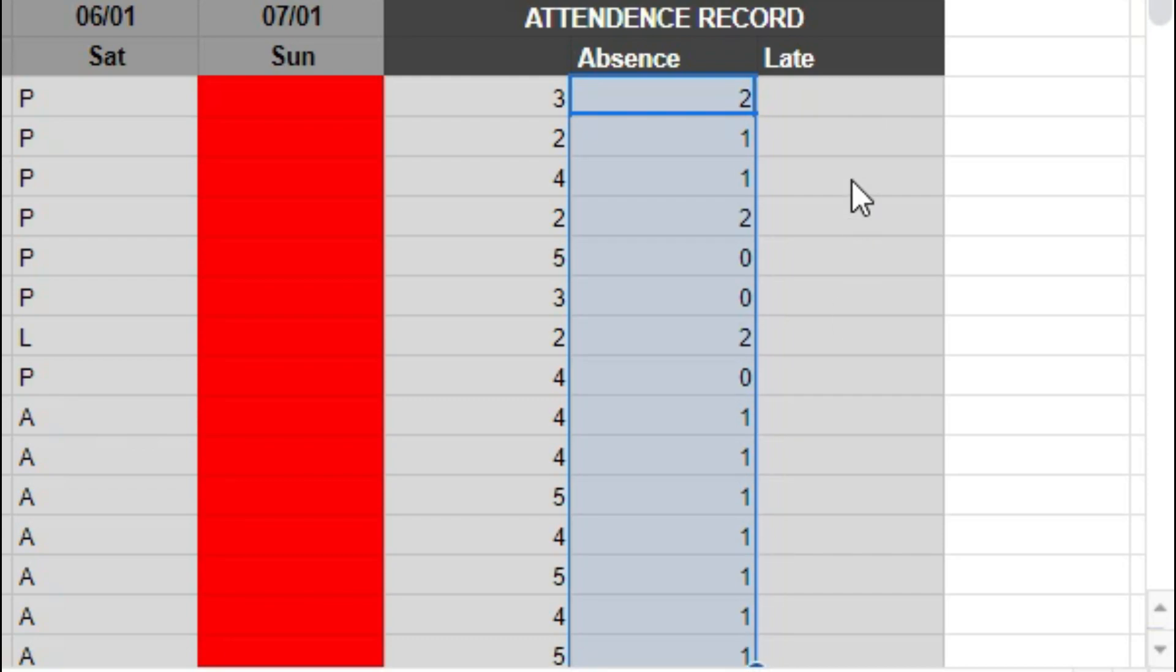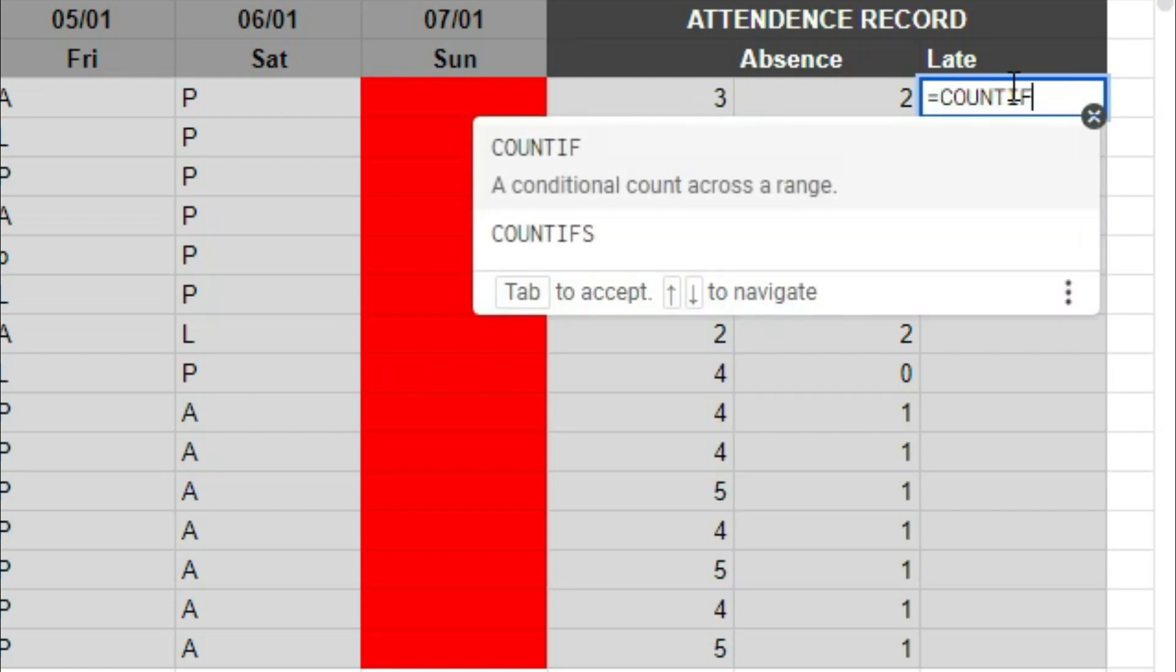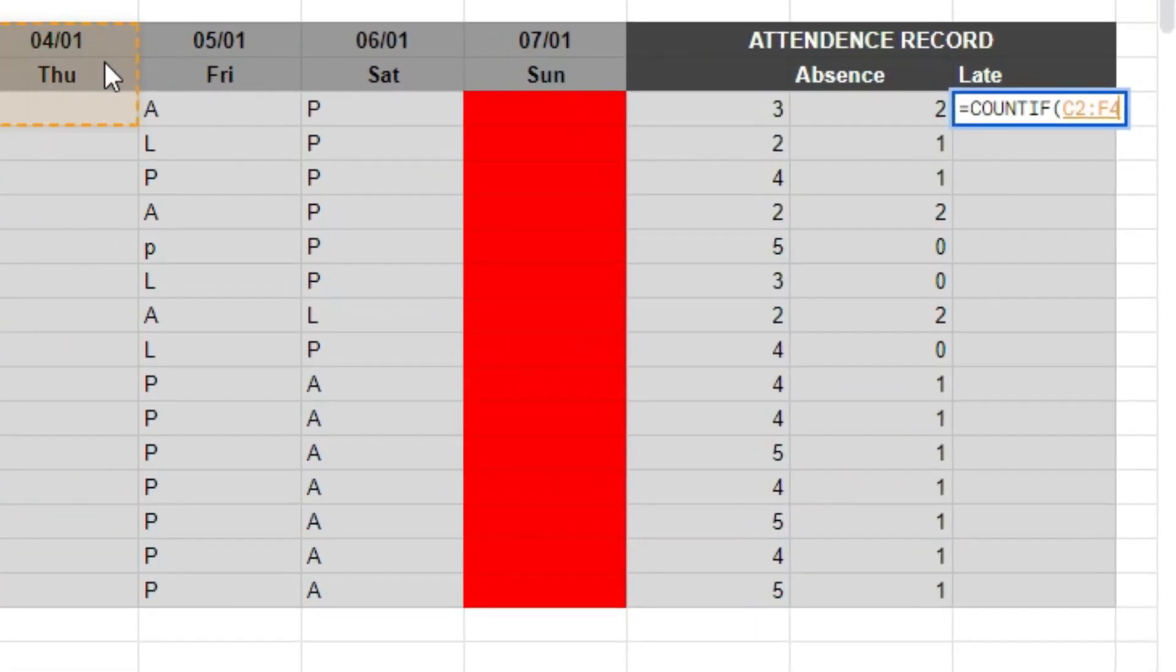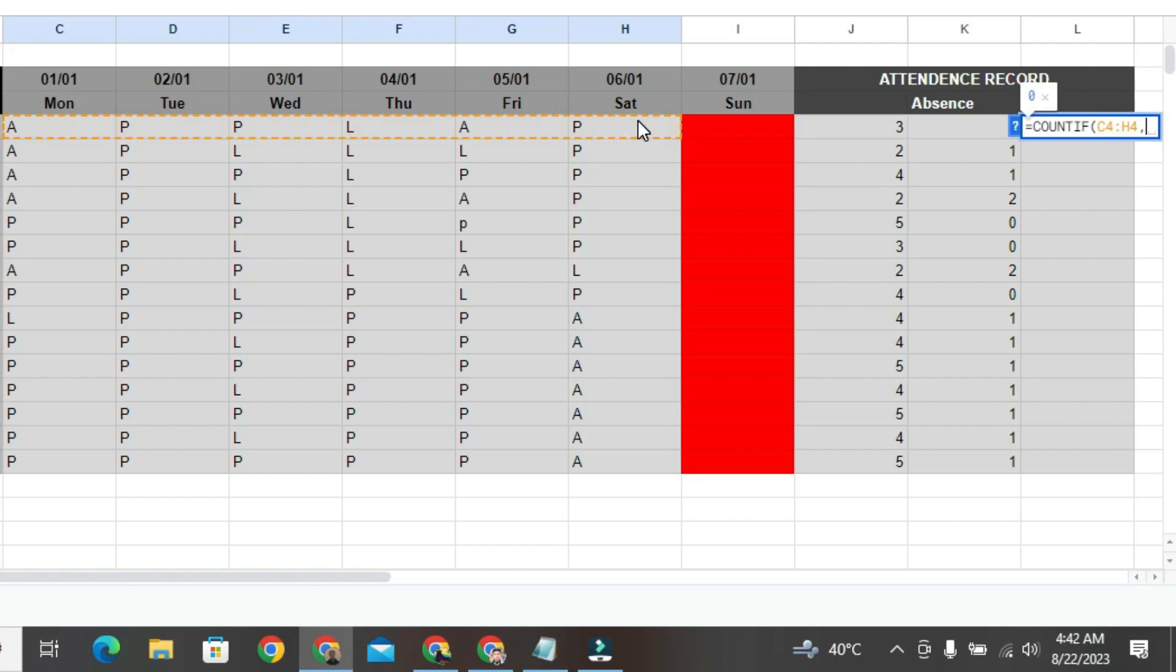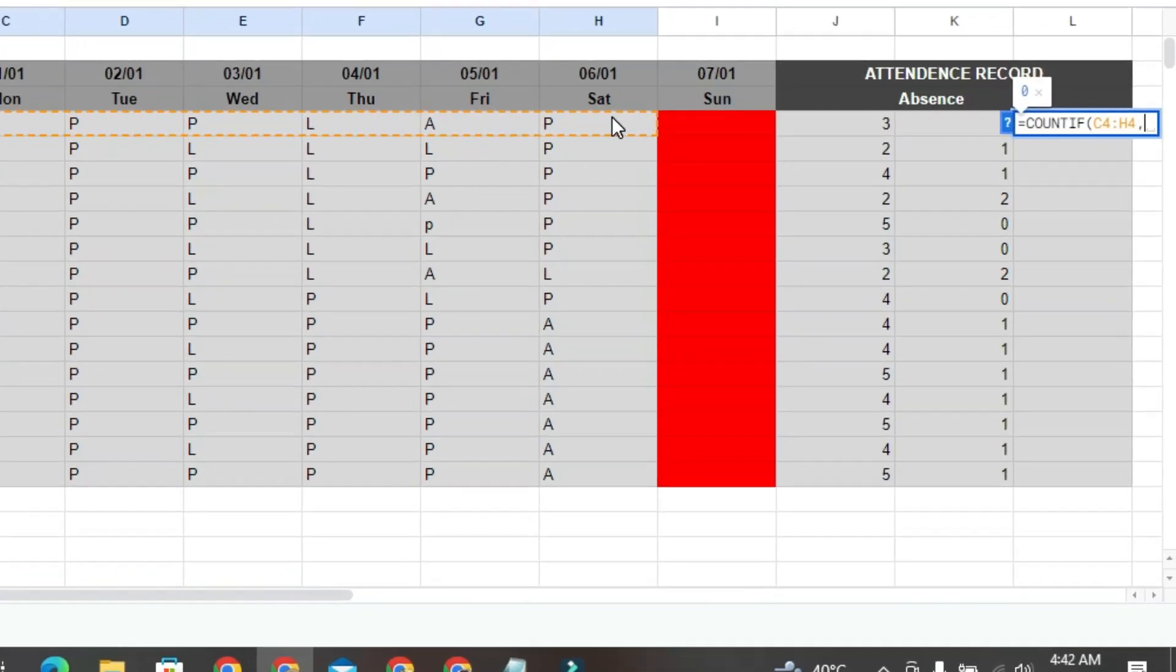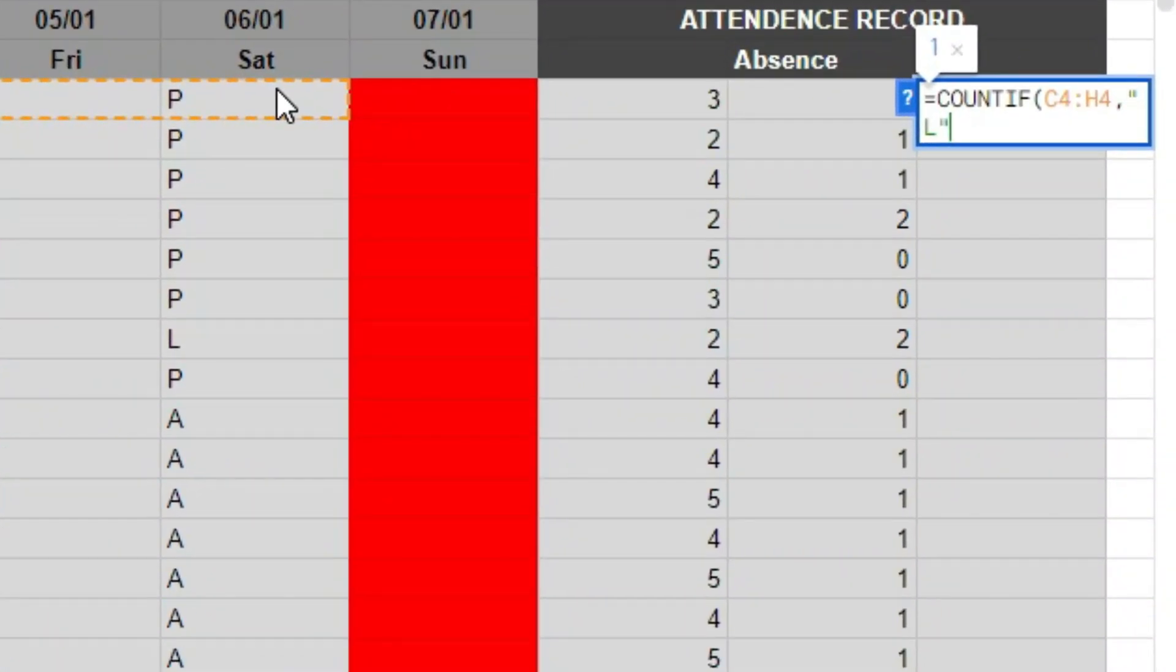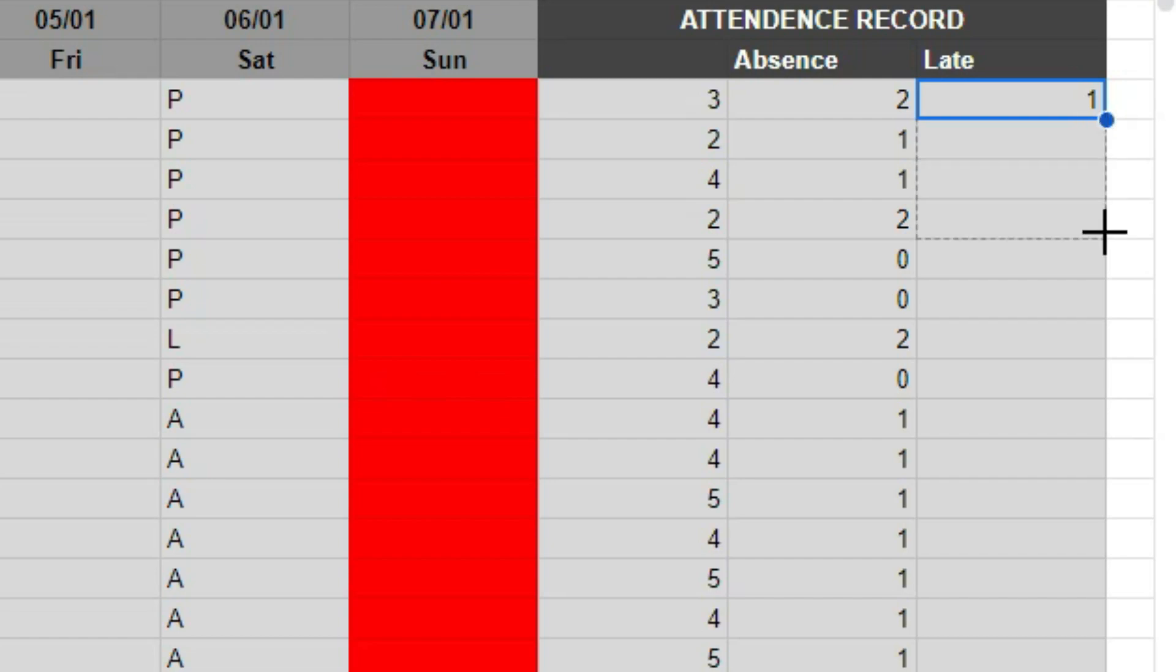Once more, double-click on this cell. Type the formula, equals, equal sign, count if spelling C-O-U-N-T-I-F, and then parenthesis, then select the range. After selecting the range, press the comma button. For late, write L in capital letters, followed by parenthesis, and then press enter. Now, it clearly shows how many times this student arrived late. Again, hold down the left or control button and move the cursor down.